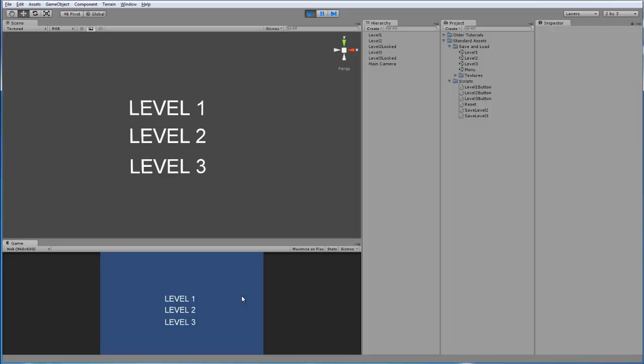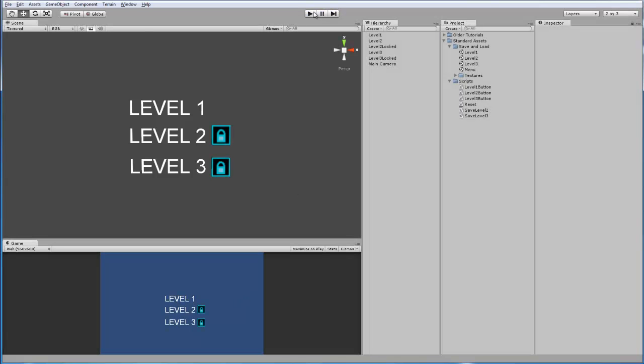And as I said in the beginning of this tutorial, you can add the save scripts to any scene. Because when you access the menu again or go back to the menu, wherever you have the button scripts, it is going to check if it's saved or not. And again, it doesn't really matter where you put it. Because no matter what scene you're running in the game, Unity is always tracking it.